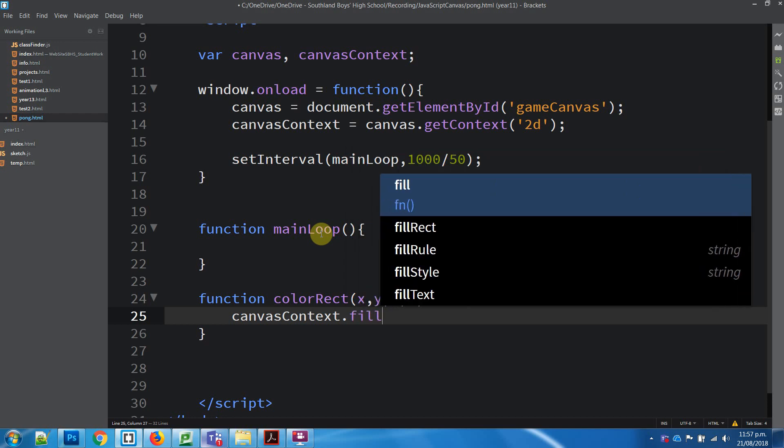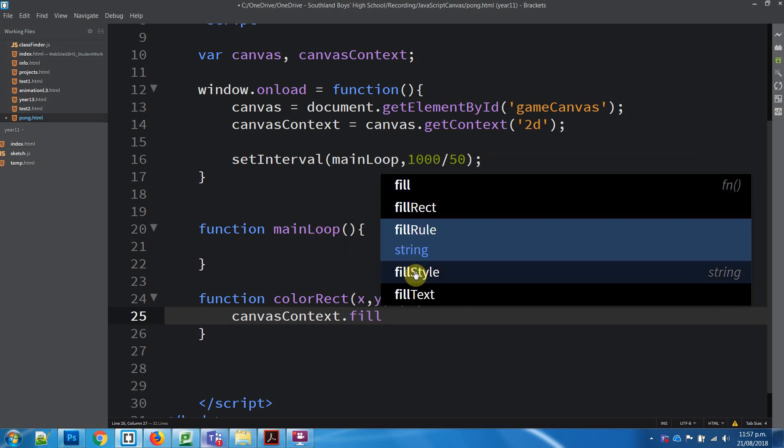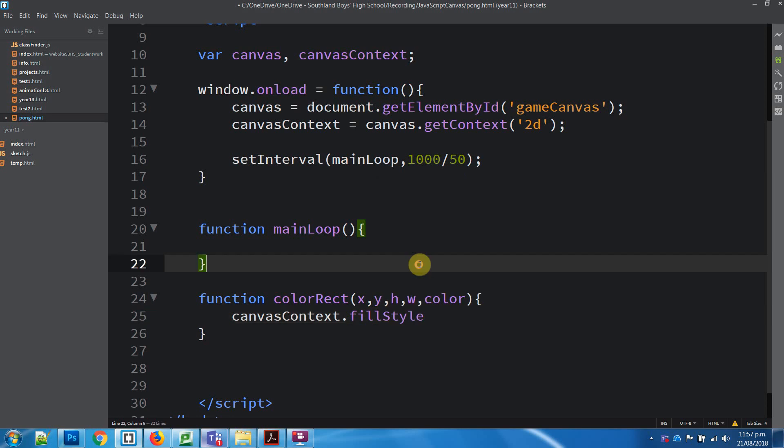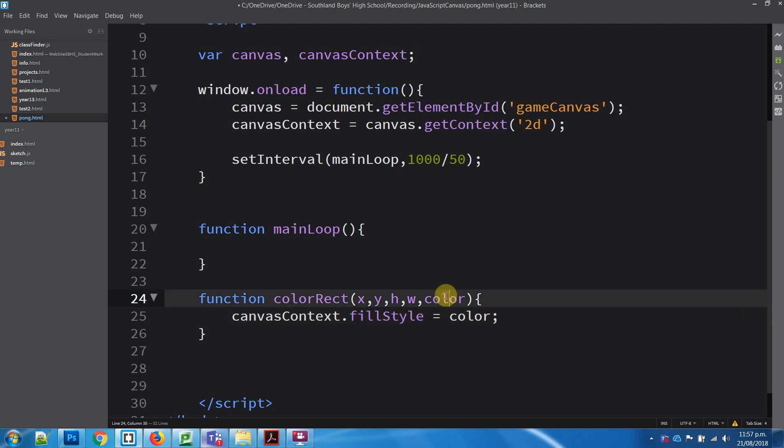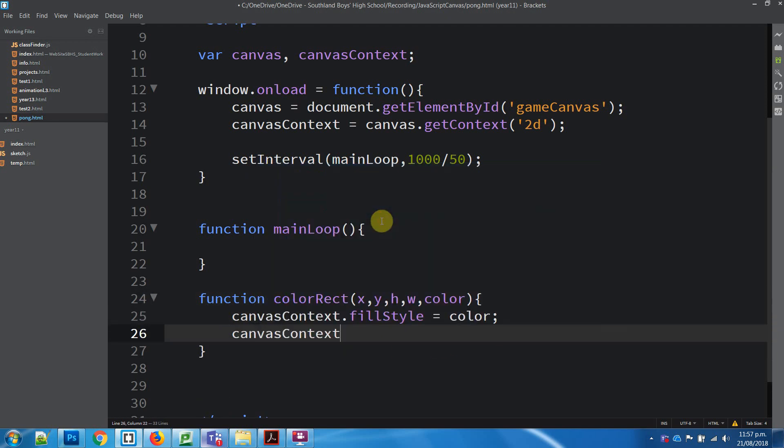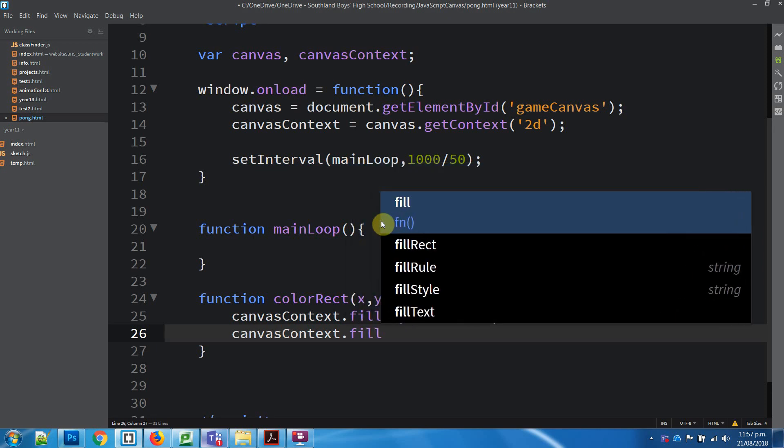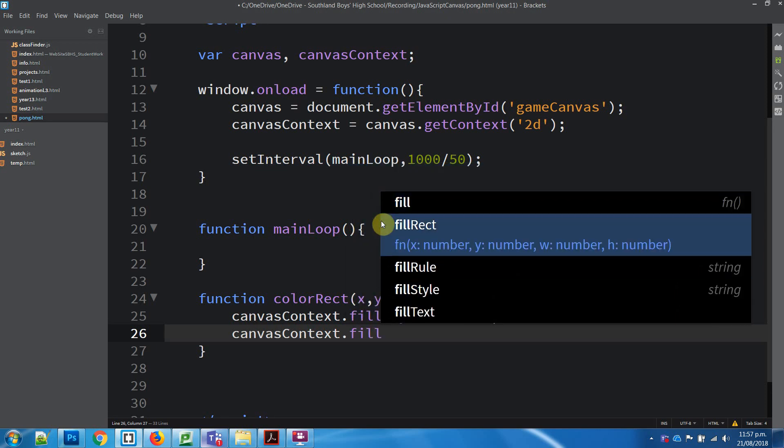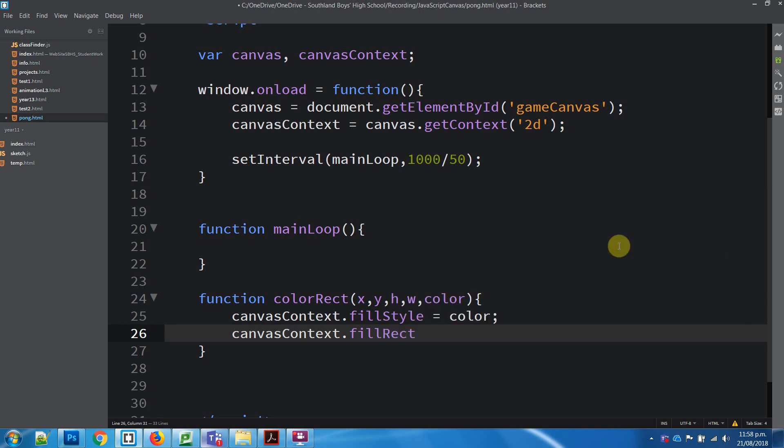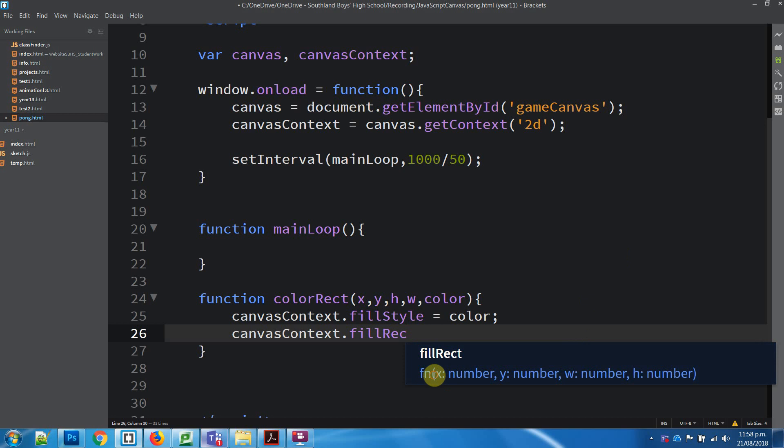Then we can go fillStyle. Under fillStyle, it takes a string, so we just want color because this is what we're going to pass in when we use it. And canvas context again, dot fillRect, which has four values: X, Y, width and height. If we go back, we can see fillRect is a function, so it actually wants to be treated like it's a function.